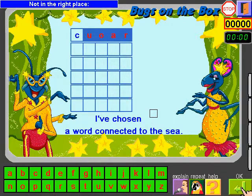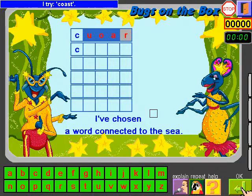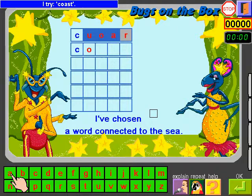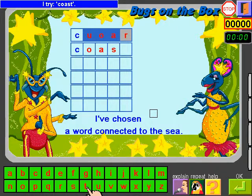Not in the right place. I try: O, A, S, T. I click OK.